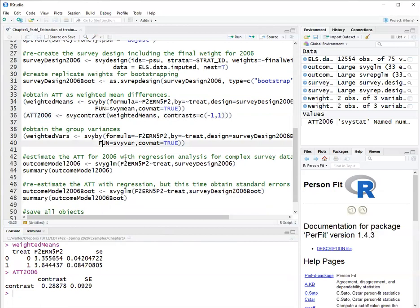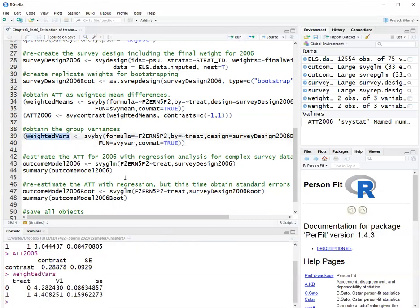Now, if I wanted weighted variances, I can use the same process, just that the function will be survey var instead of survey mean, showing me the variance of each group, which are pretty similar here.